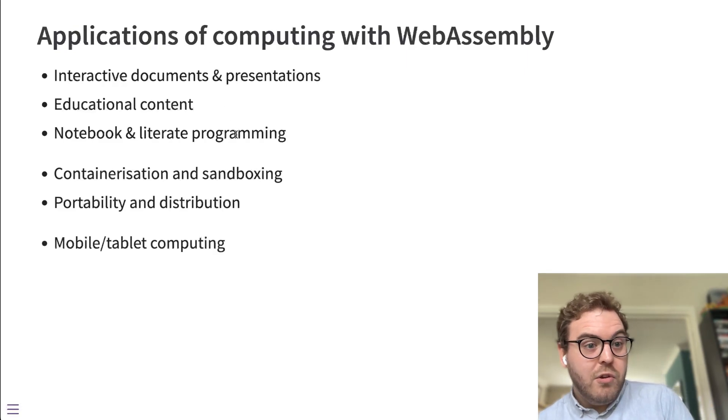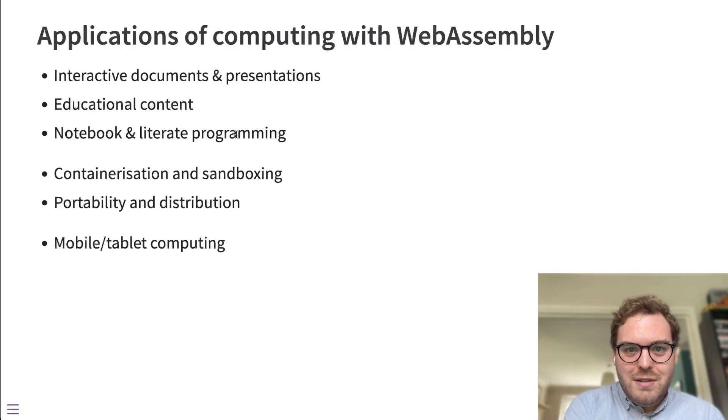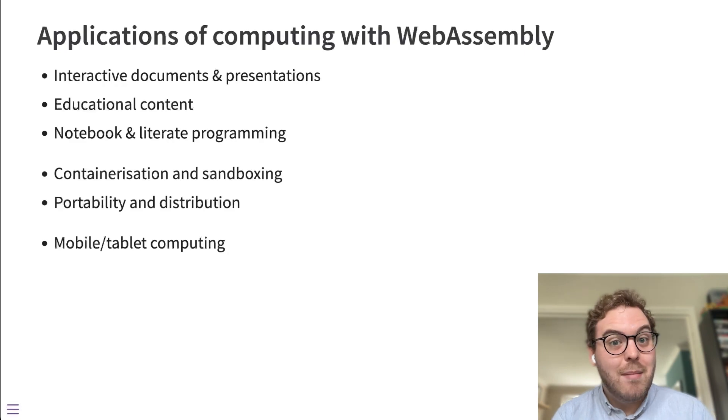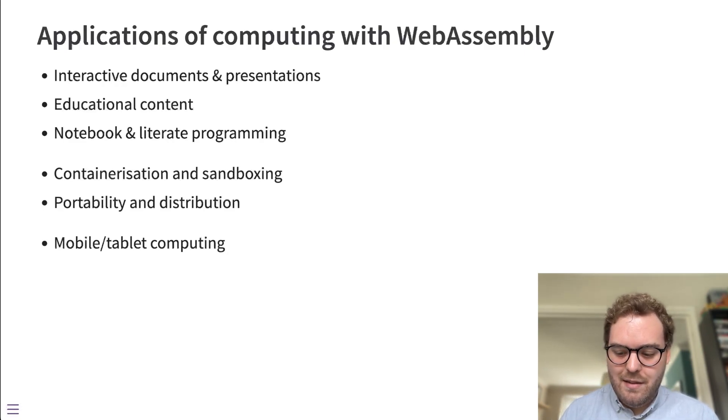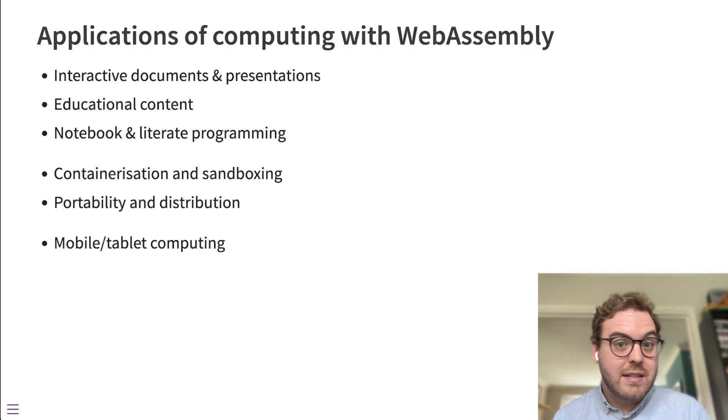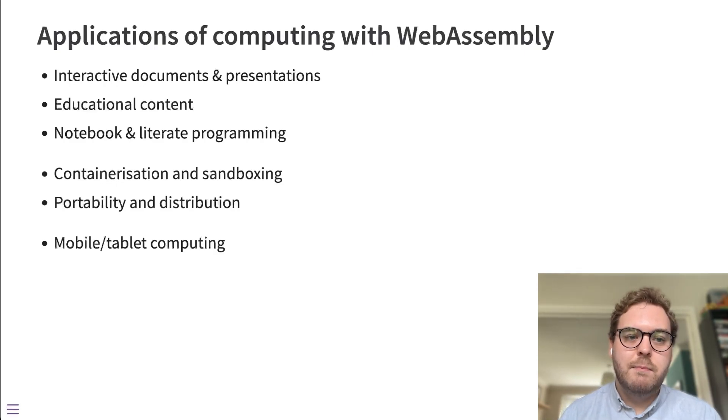I am also aware of one application, one person using WebR as a way to access R on a tablet. In this case, they're running WebR in a web browser through their tablet on a device that otherwise wouldn't be able to access R.